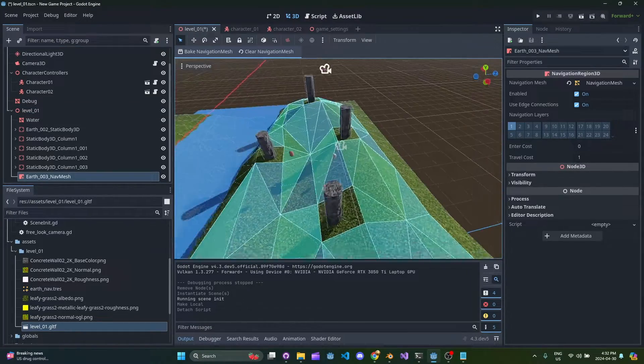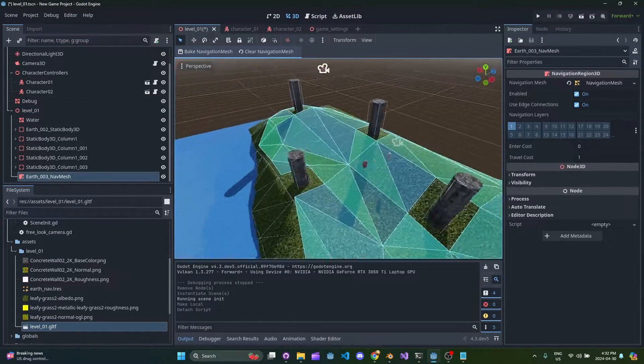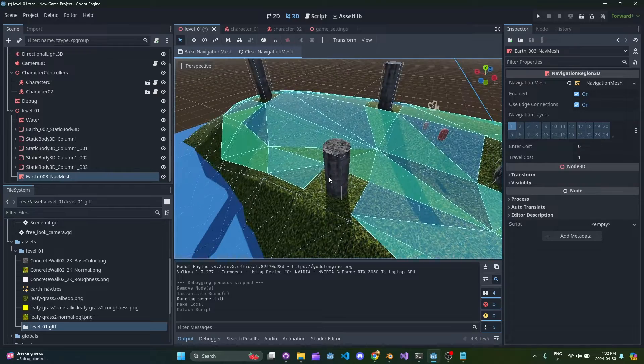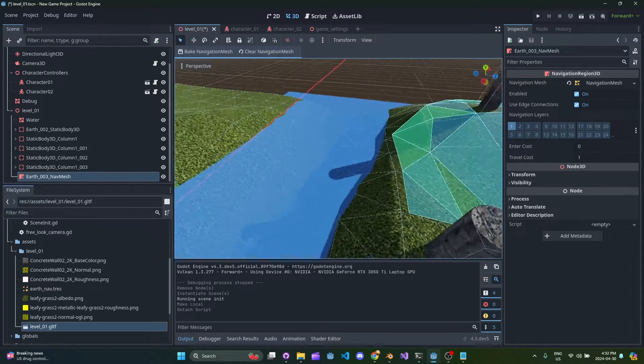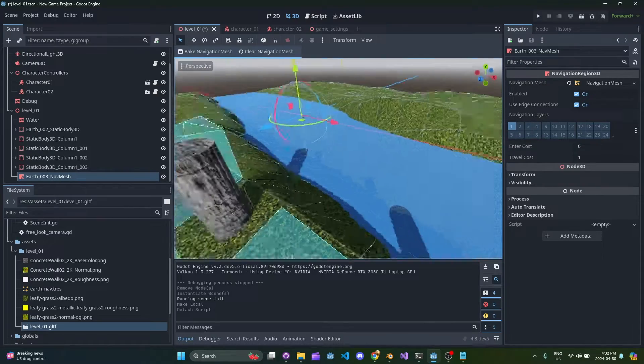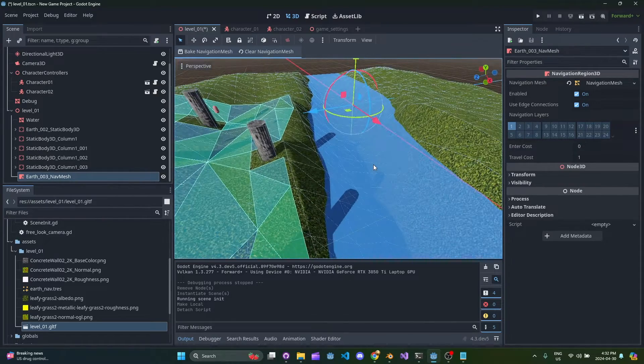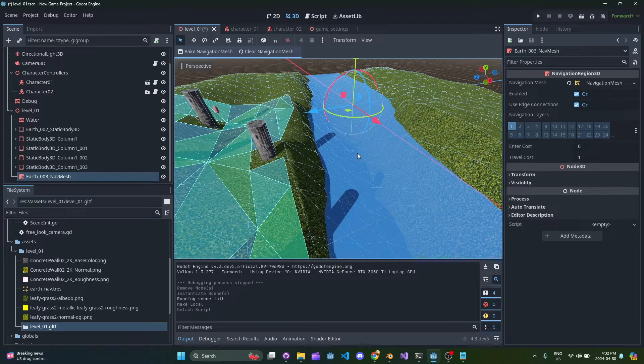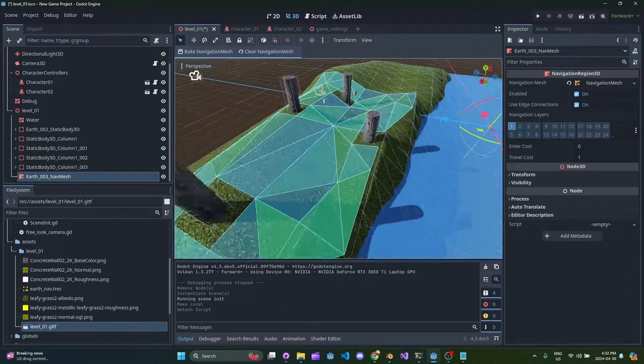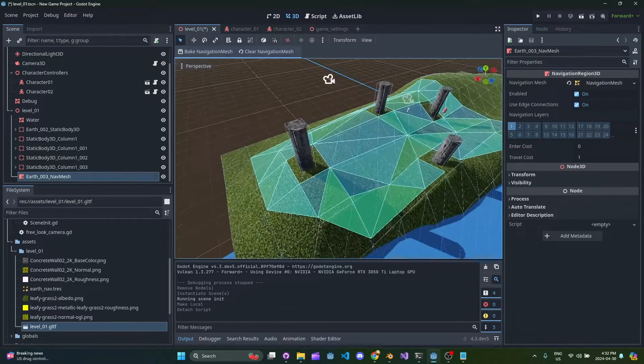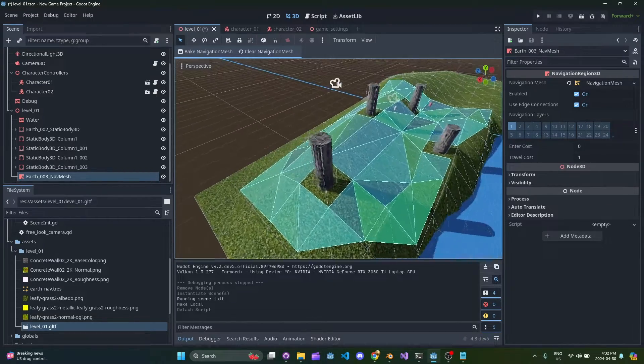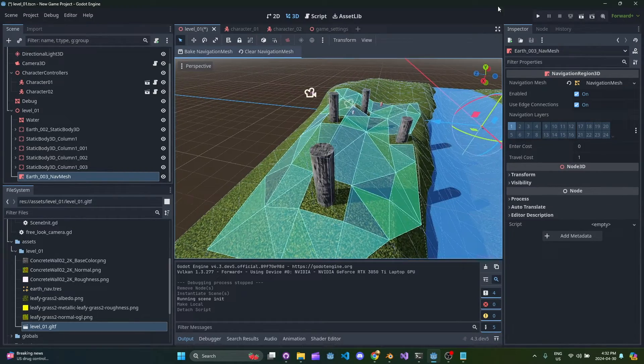Anyways, here we have our nav mesh as you can see it's come in here and we have our static bodies are all generated and we can see the water material automatically comes in.